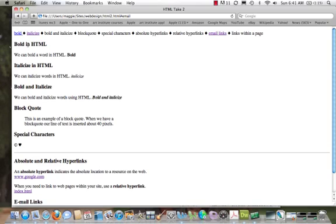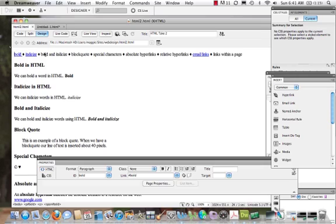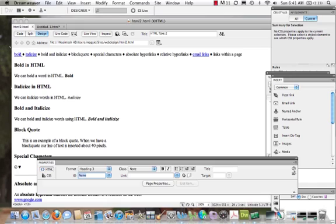Let me get it back into Dreamweaver. So each one of these, bold in HTML, it actually has an ID. And this ID, let me see. Italicize. See when I click on this?